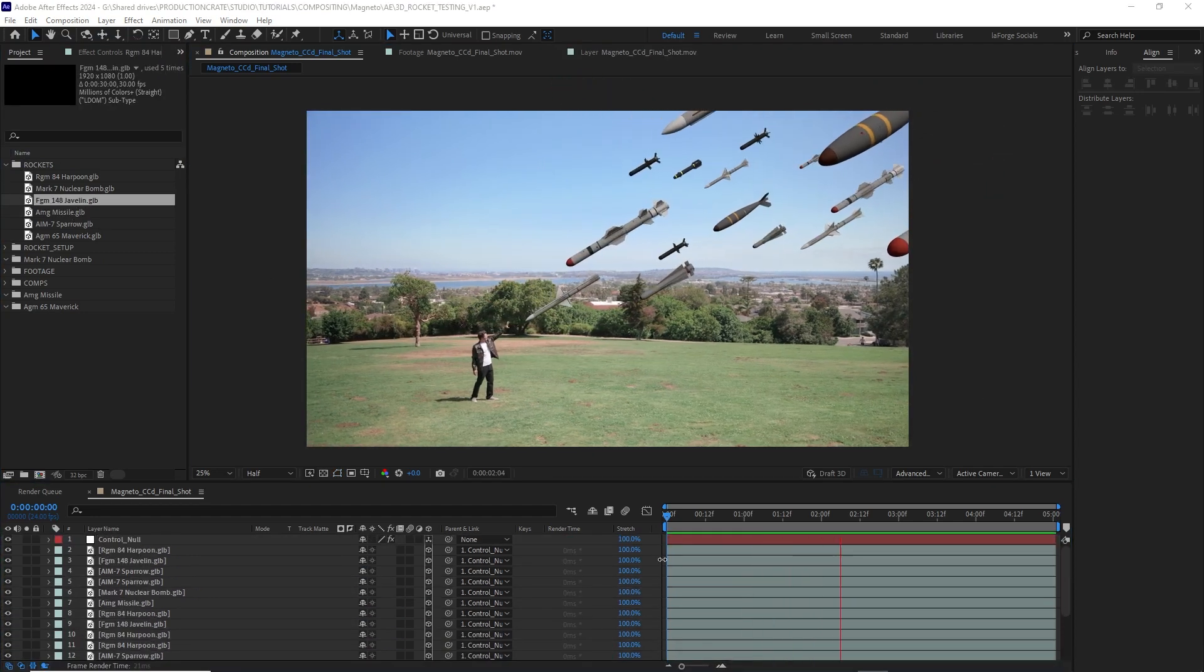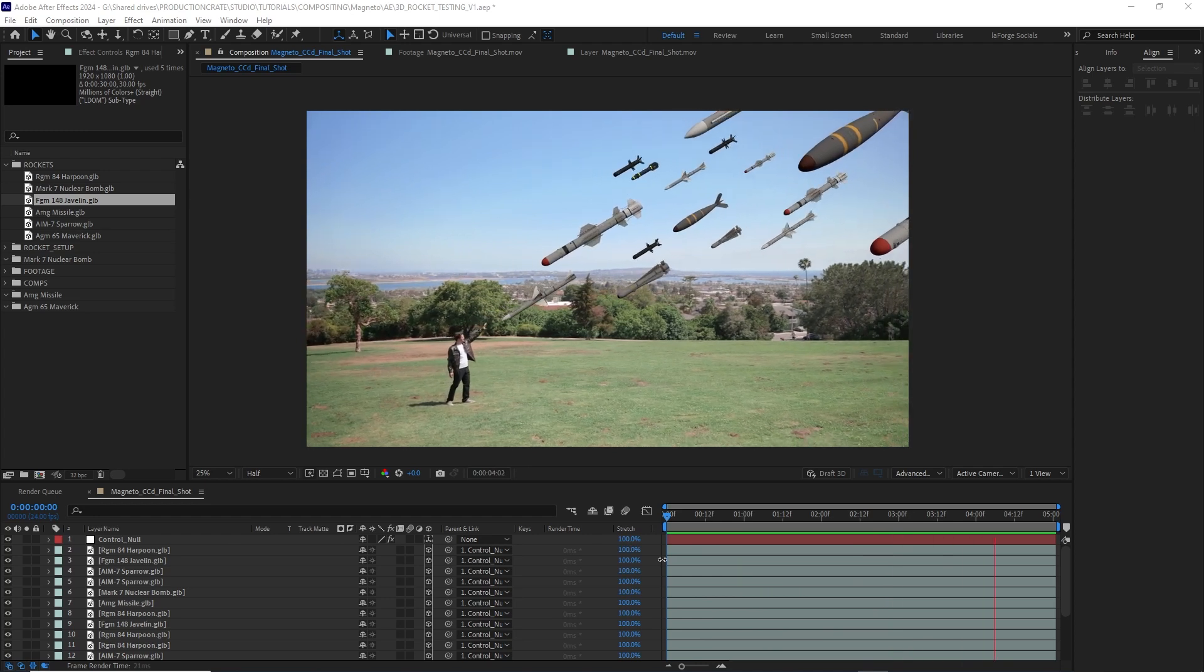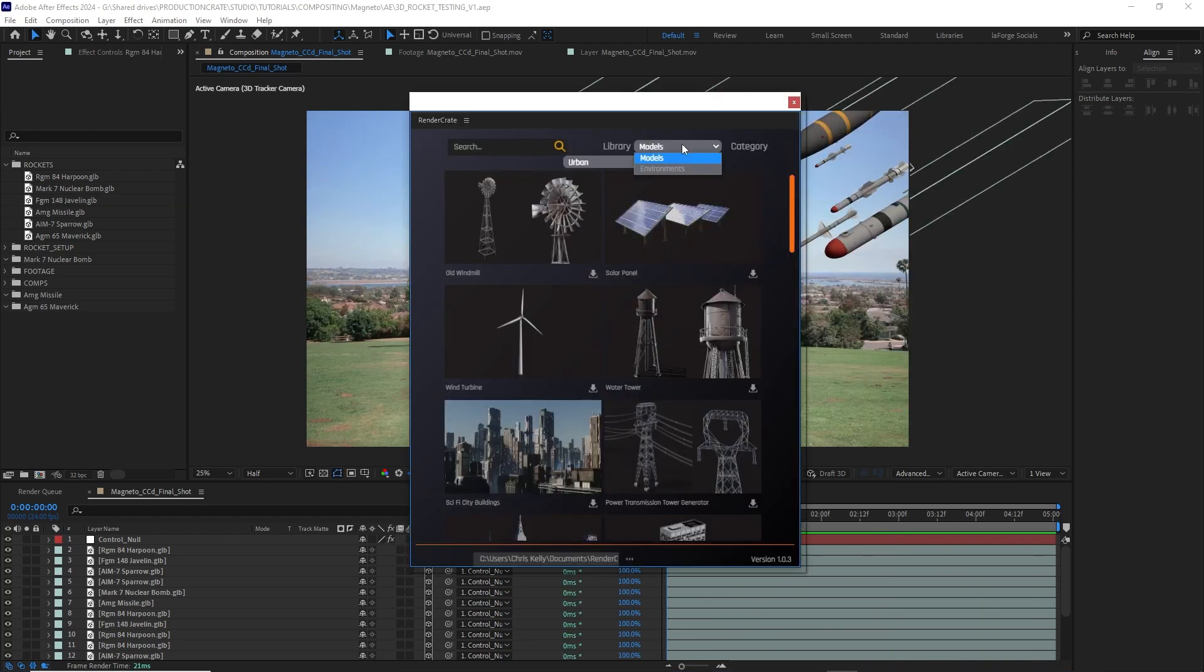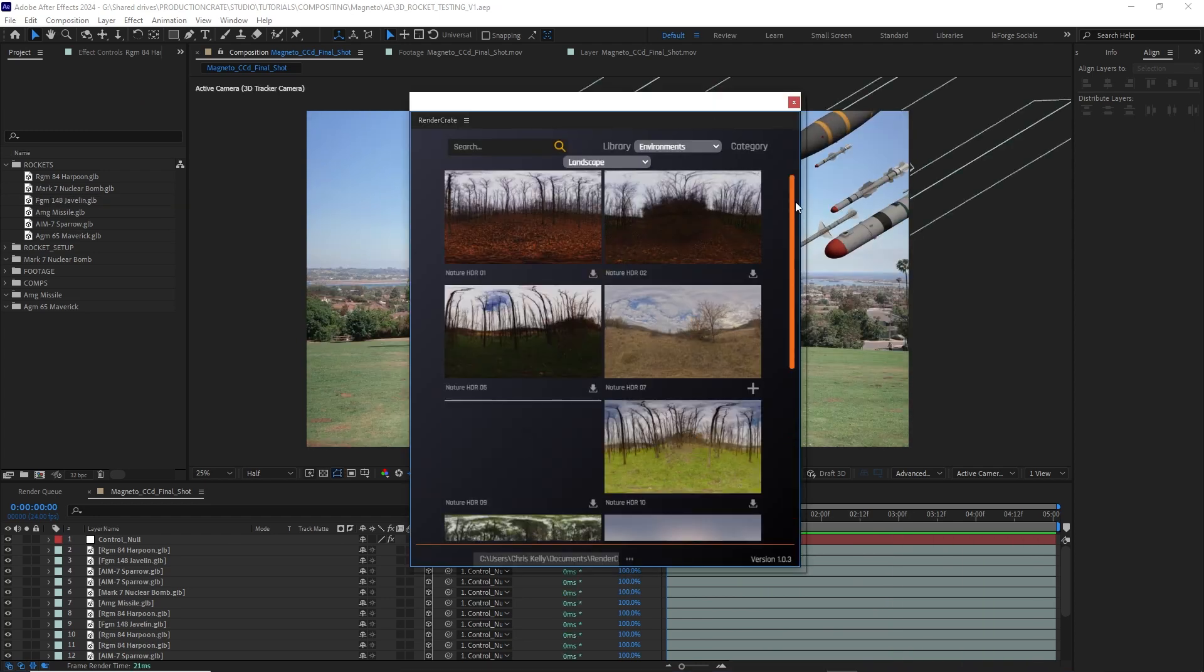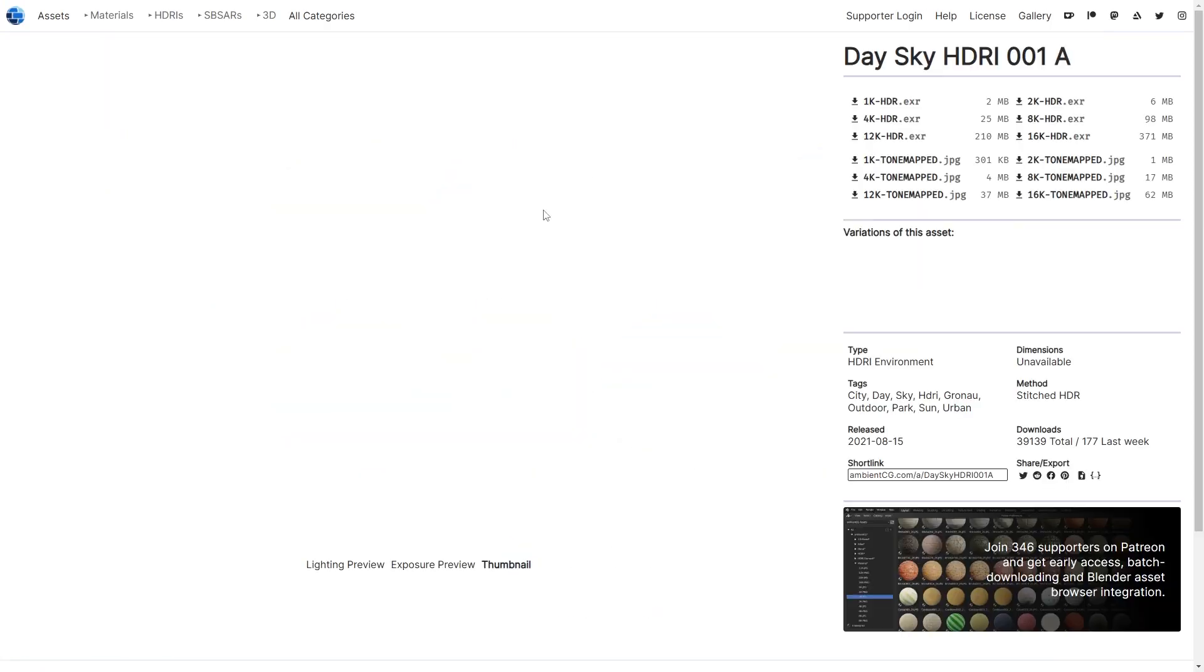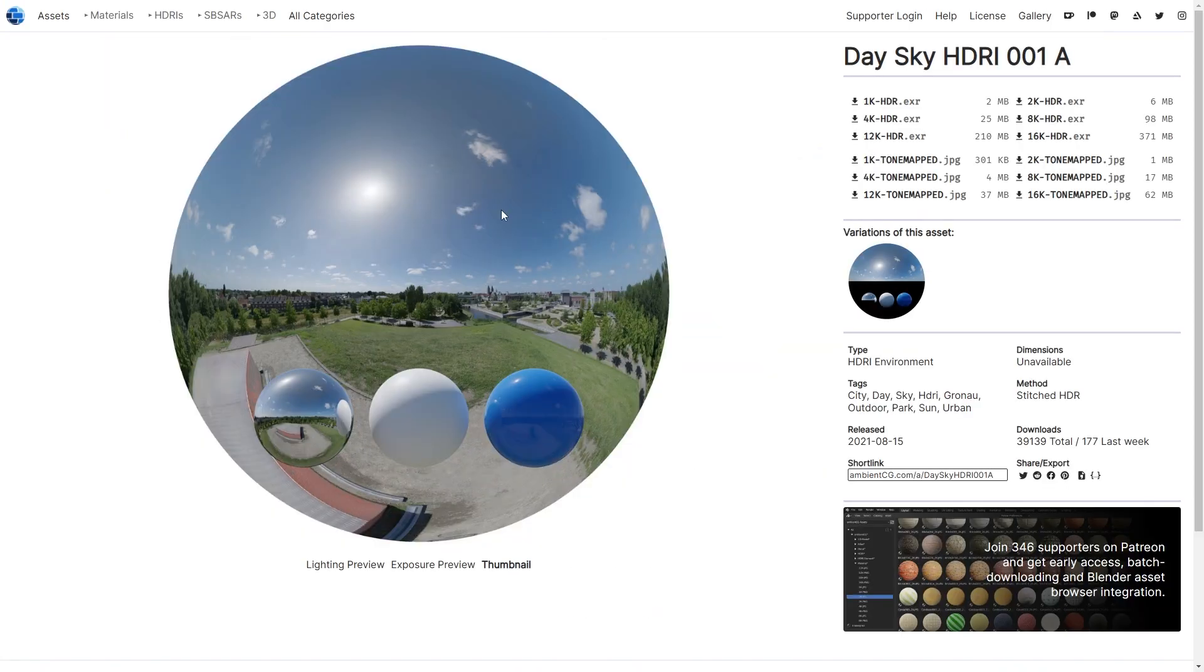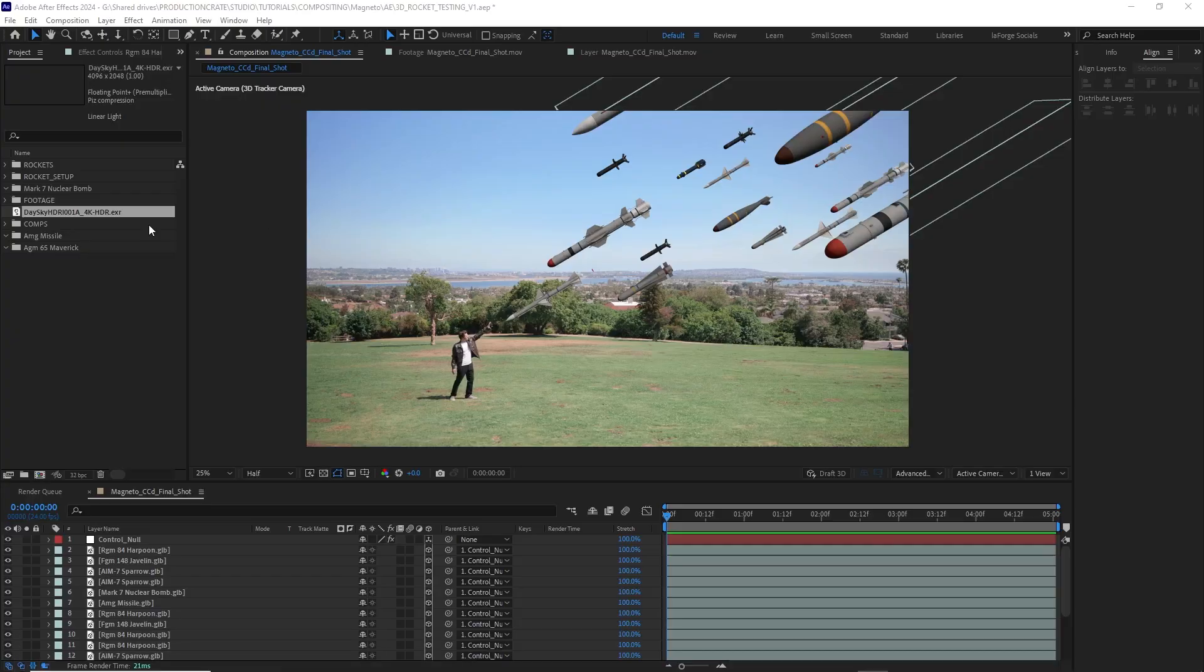After Effects can now light 3D scenes with HDRIs. There are many HDRIs available on the Render Crate plugin, but for now, I'll use this Park HDRI I found on ambienttextures.com. It matches my scene really, really well.